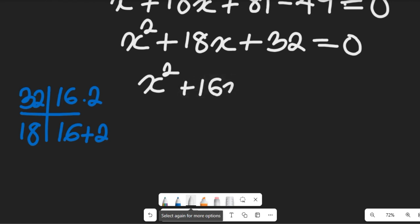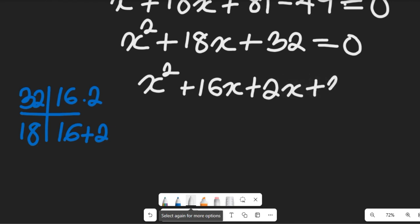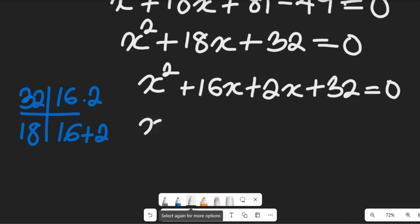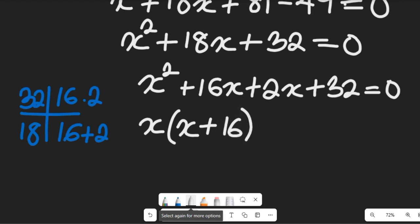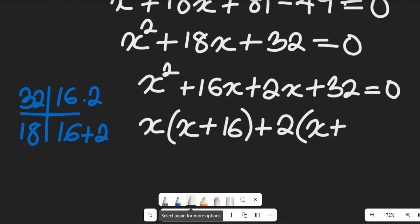We rewrite as x squared plus 16x plus 2x plus 32, equal to zero. From the first two terms, x is common: x(x + 16). From the last two terms, 2 is common: 2(x + 16). So this equals zero.